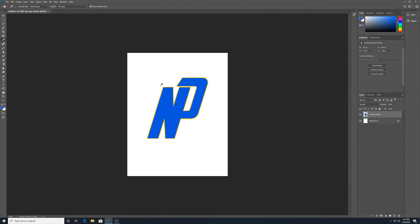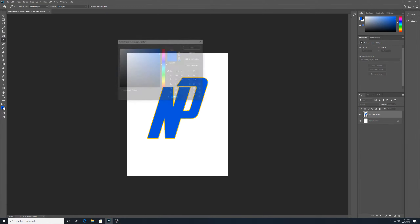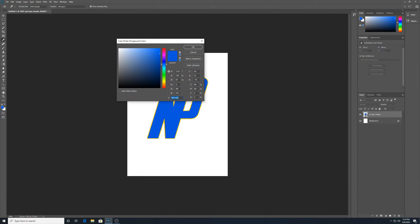If you're not sure what exact color that is and you want to use it later, just use the eyedropper tool. If I click inside of this logo, it brings the color into my color selector down here. Then I can click on that square and copy it. It's the hex value: 0058DD. So that's the value for that color.